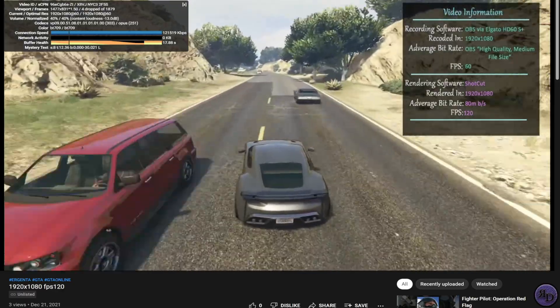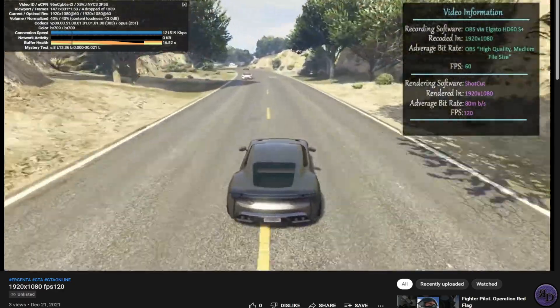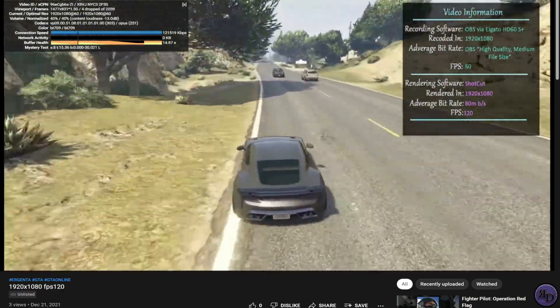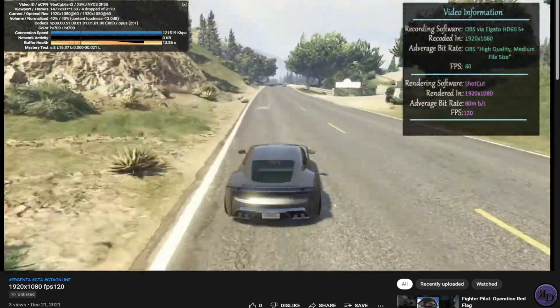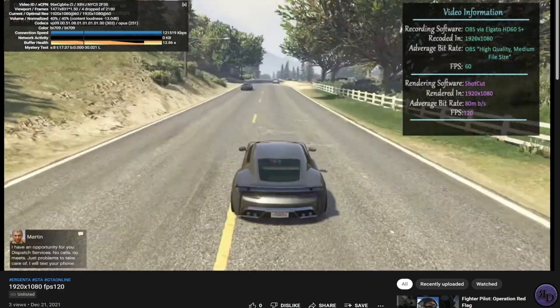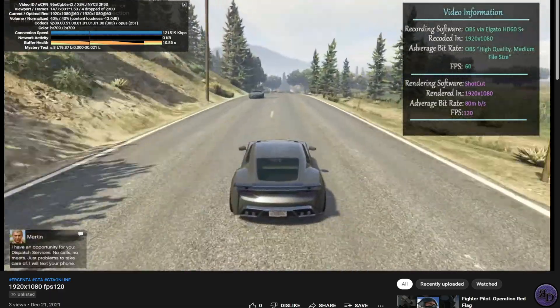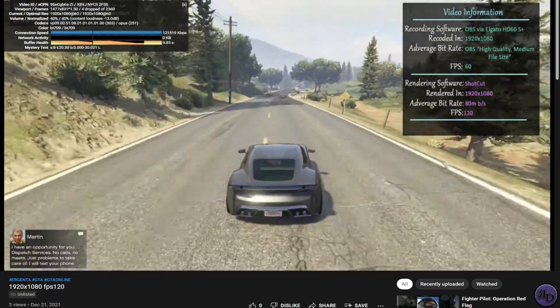First, let's discuss why this happens. It's likely you're a peasant YouTube channel like me and you're not deemed worthy enough for their server bandwidth. Thankfully, there's a few ways around this.